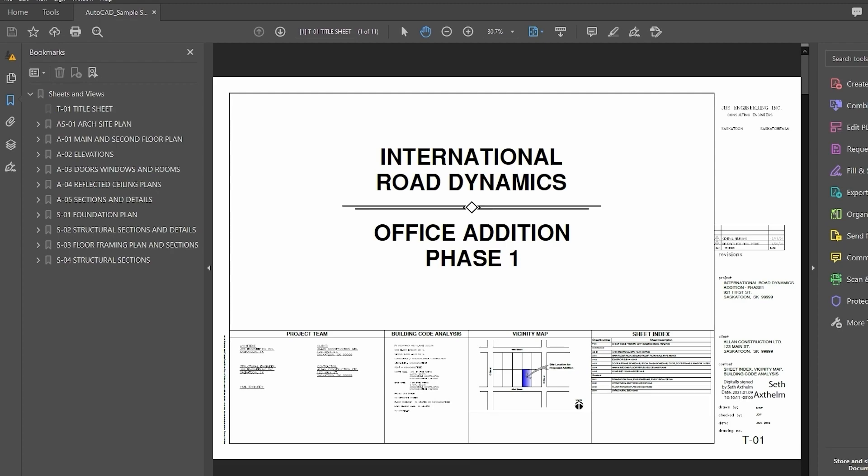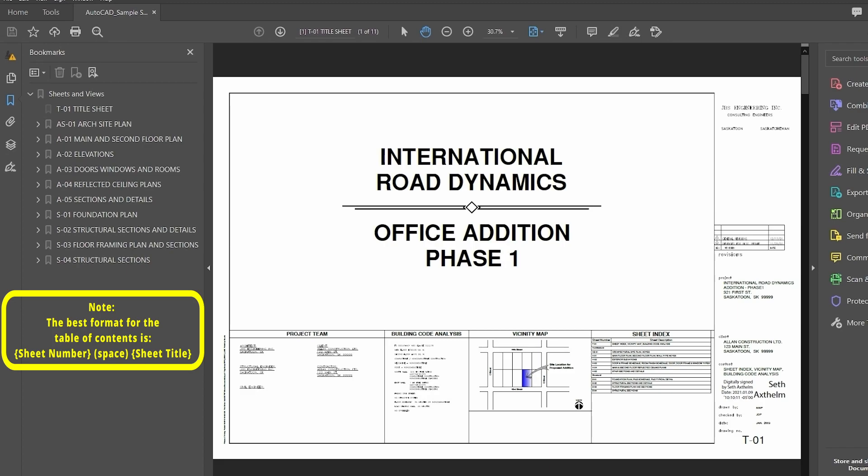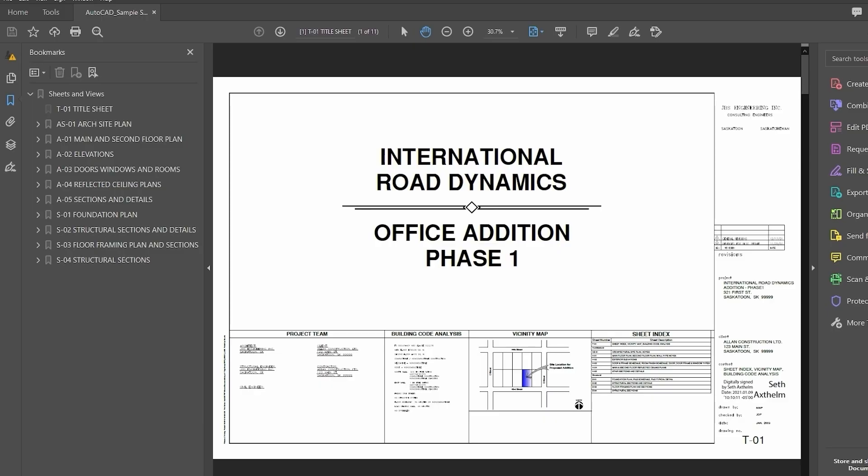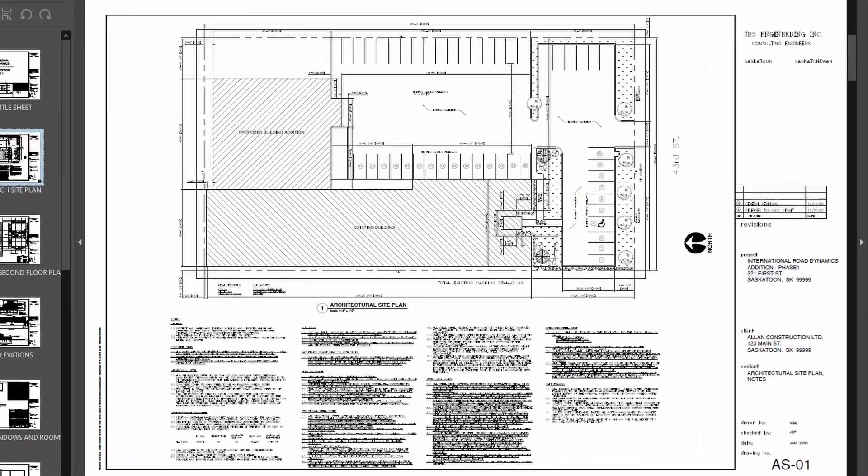The best format for the table of contents is as follows: the sheet number followed by a space and the sheet title. If plan files do not contain a table of contents, the system checks for page labels in the PDF thumbnail view, evaluating text directly on the sheet.